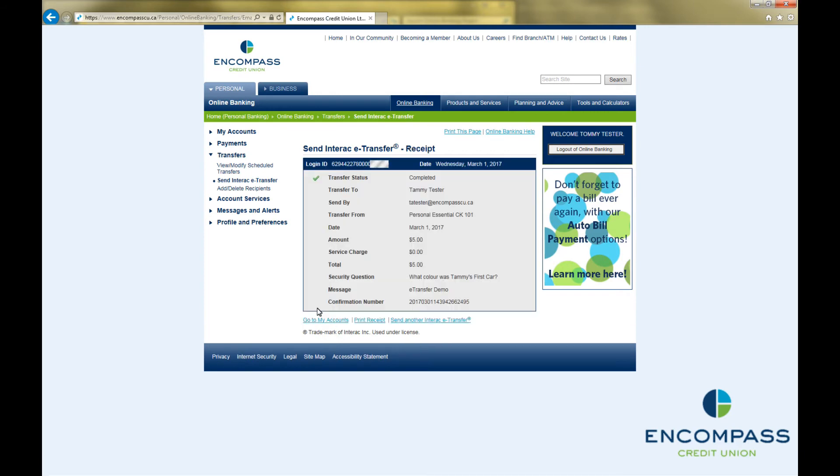This brings up a Send Interac eTransfer receipt, confirming that you have successfully sent an Interac eTransfer. It is a good idea to record the confirmation number.